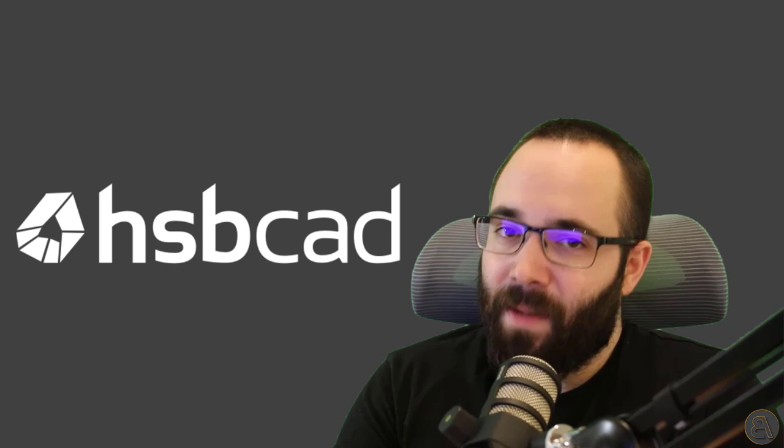Before we jump into Revit, I would just like to take a moment to talk about today's video sponsor, and that is HSBCAD.